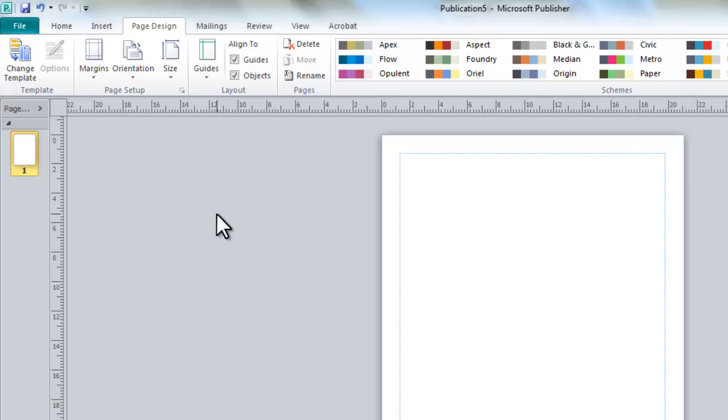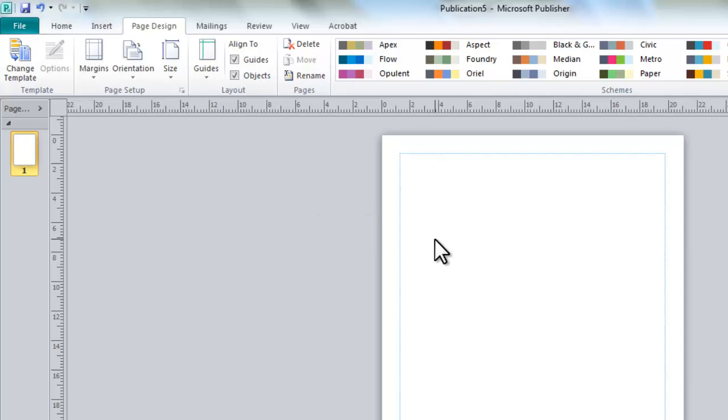So basically, that's an introduction as to how we can set up our documents from the start. And in the next video, what I'll be looking at is actually starting to put our information on the poster, and then we'll start using the tools and features to make it look really good. So I'll see you in the next video.